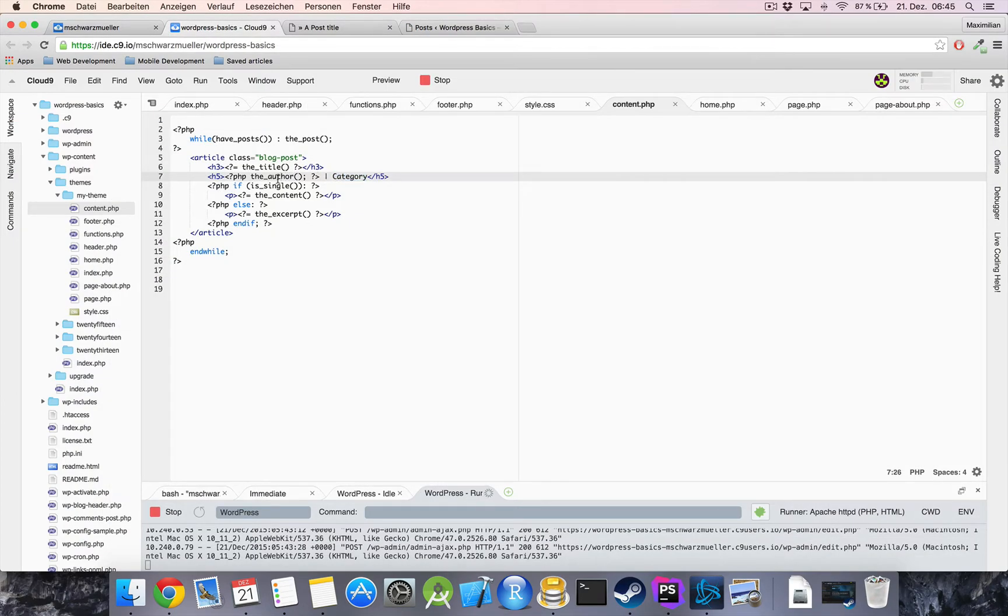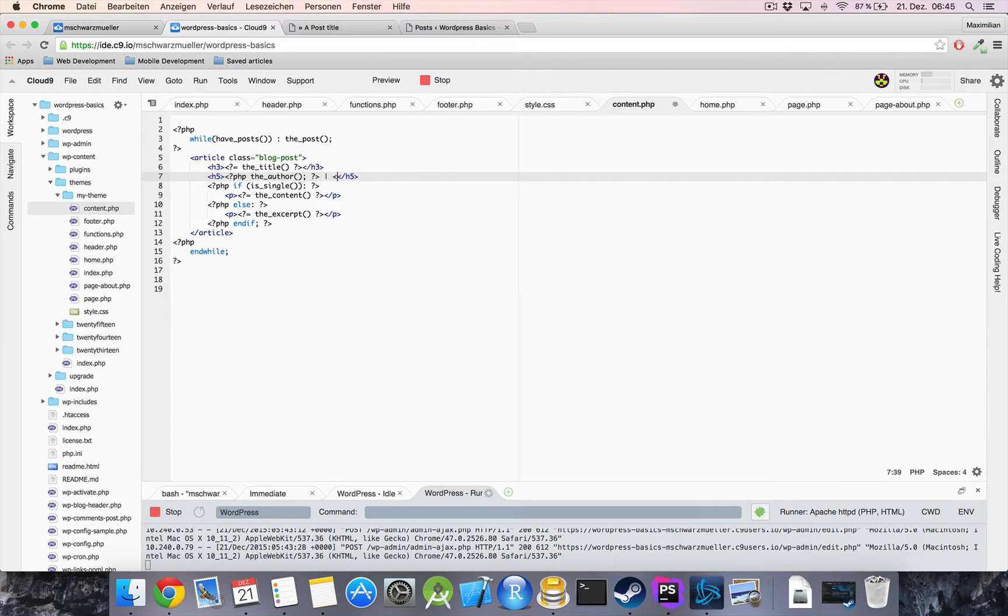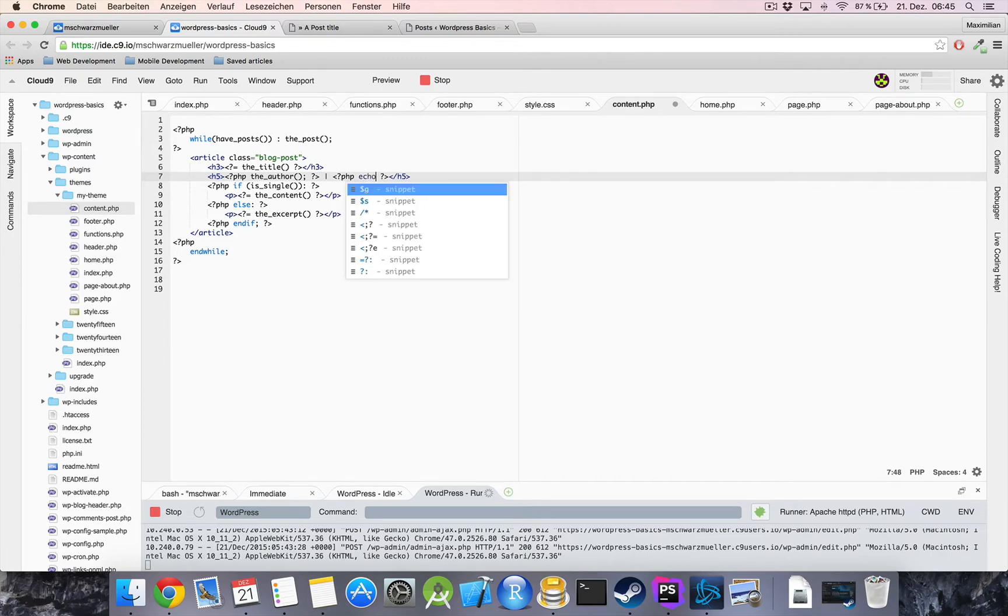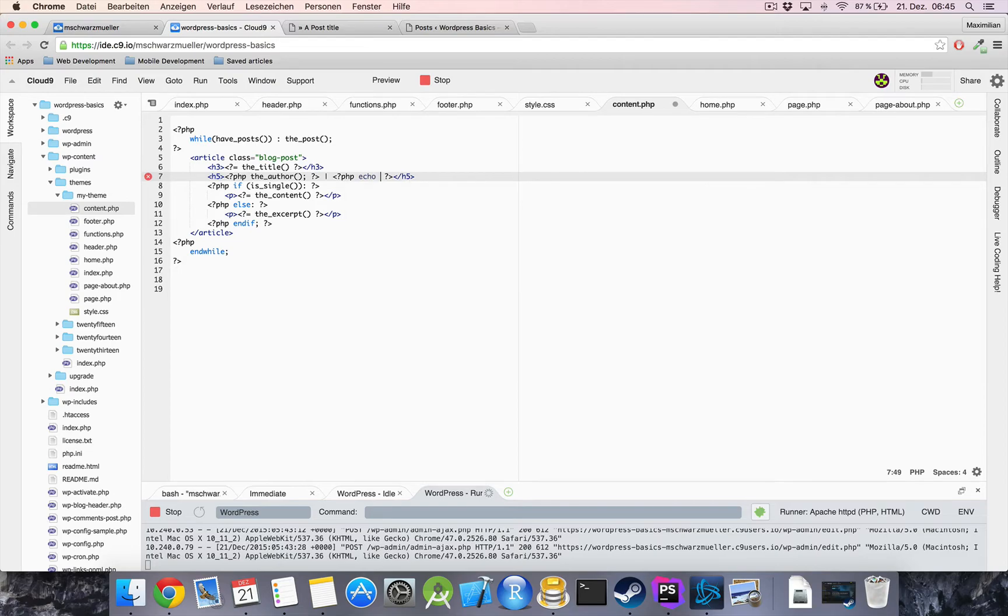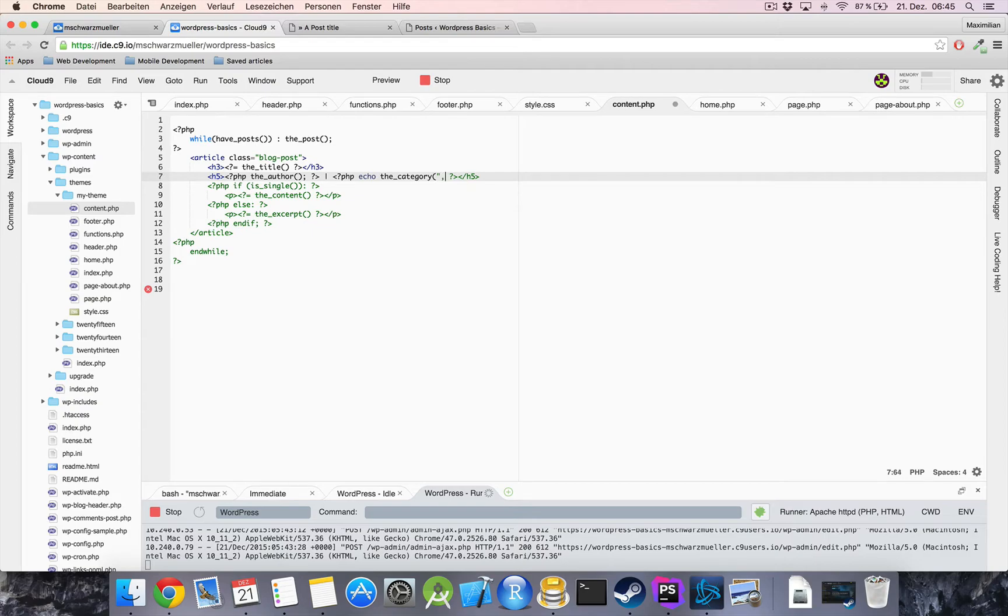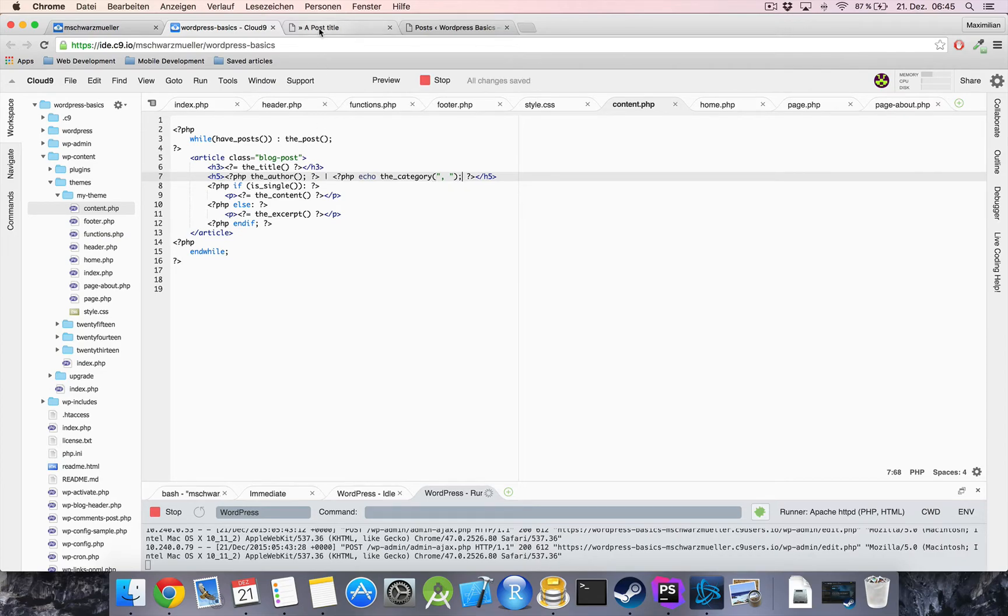okay so we got the author now let's work on the category list next and here wordpress as in so many cases also has a neat little function ready for us to use which we just use by typing echo because this function returns as a string which we have to echo out the category then we specify with which separator we want to yeah separate our category items which will be a comma in the space in our case here and then just close the function with a semicolon